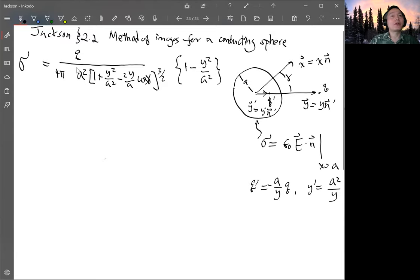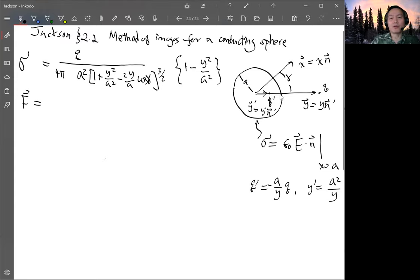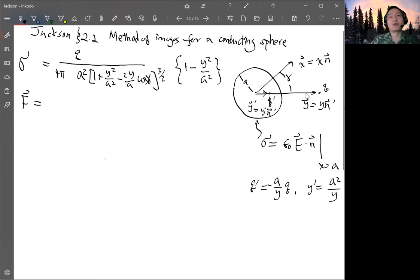Last time we already derived the surface charge density on the sphere. Now we want to calculate the force between the original charge and the image charge, or the charges on the sphere. The force between the charge and image charge is quite straightforward — it's just the Coulomb force. All charges lie along the unit vector n̂', so the force must be in the direction of n̂', pointing in the attractive direction.